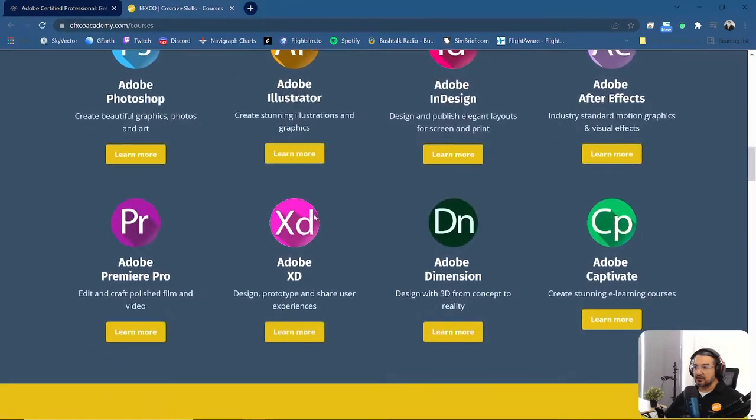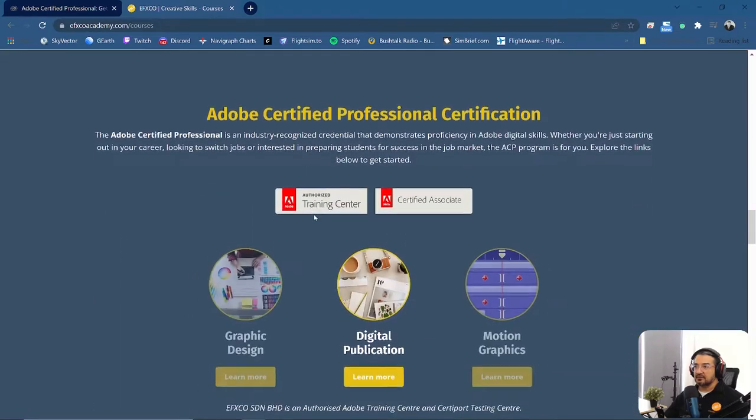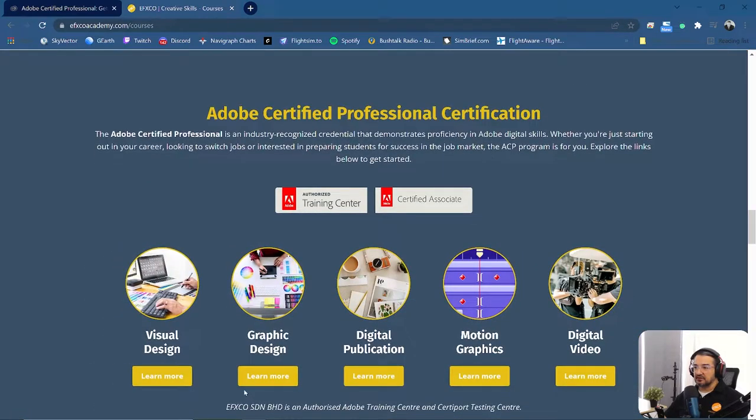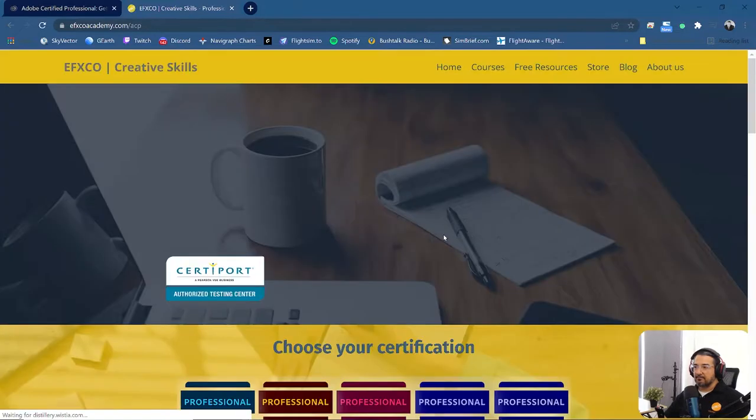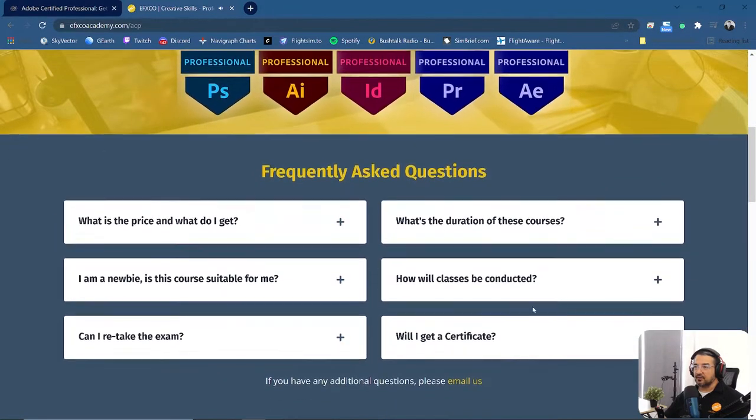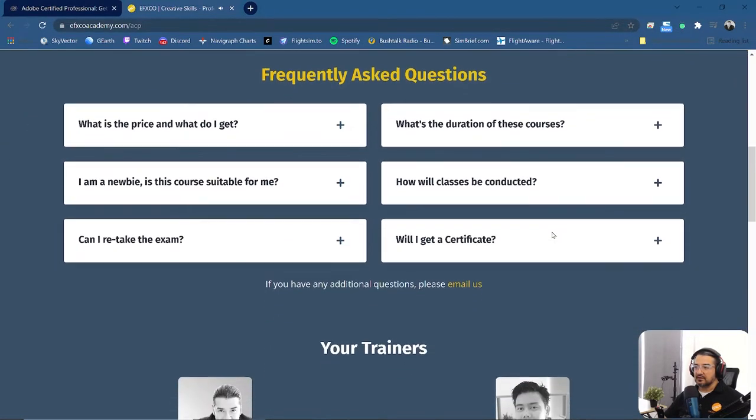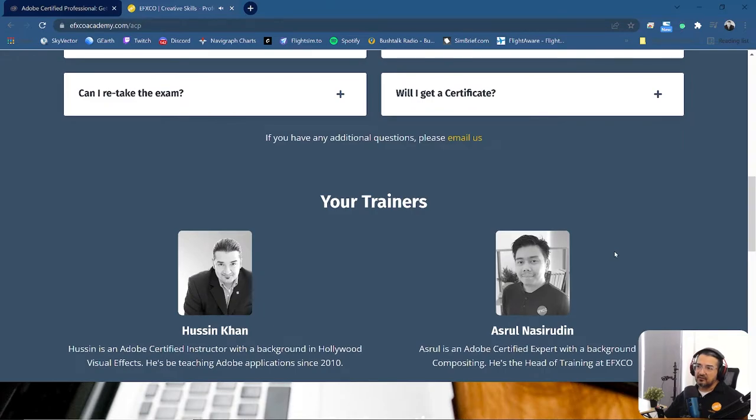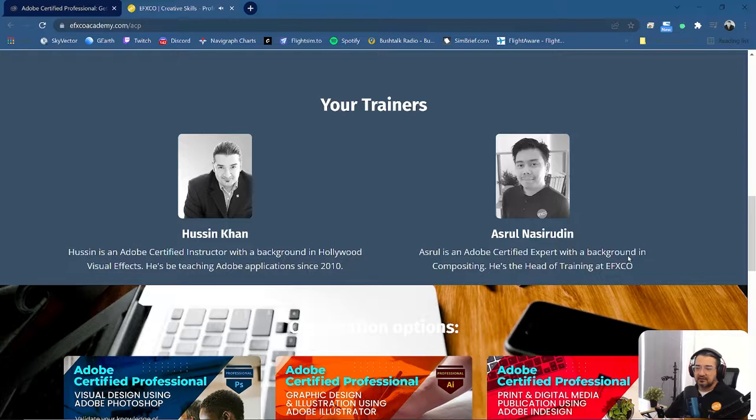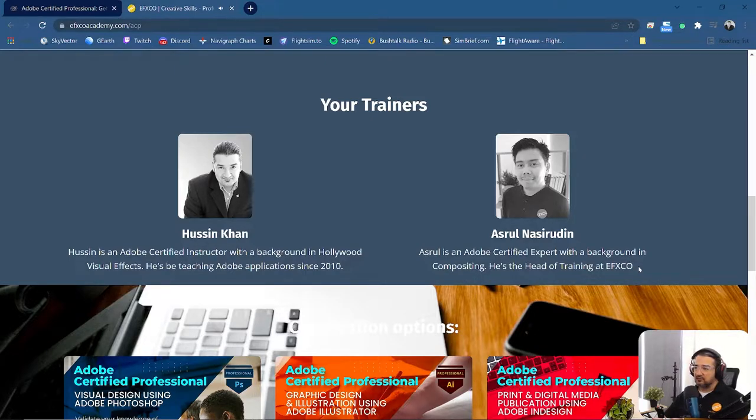Just scroll down, you can see that we have this Adobe Certified Professional certification. You click on any one of these topics and then you can choose from here. So we already have some FAQs for you as well. I'll suggest you to take the exam through us because we will give you a two-day training. It will cover two days training and also you can sit for the exam with us either at our place or online.